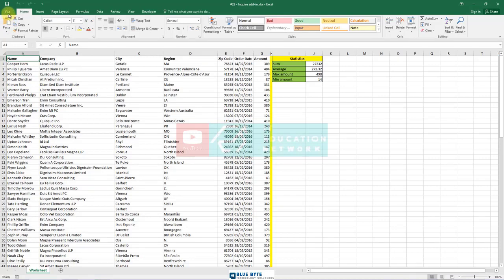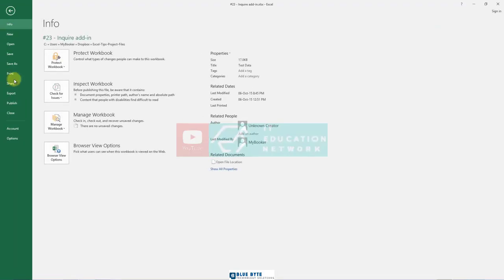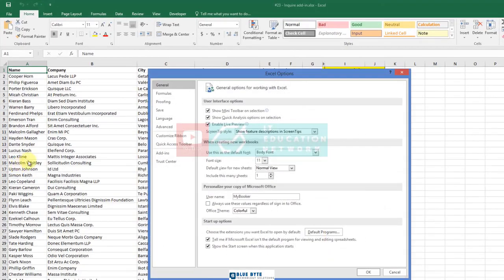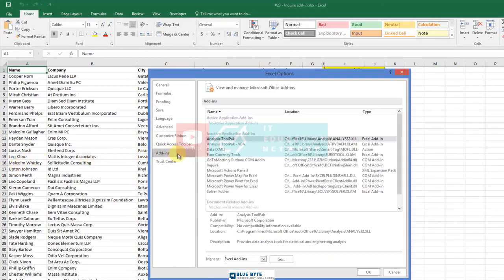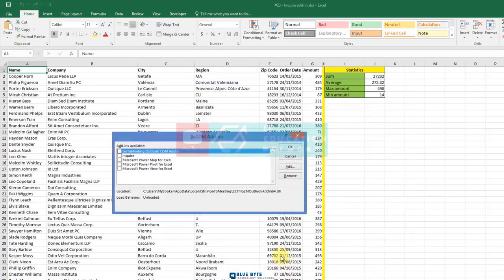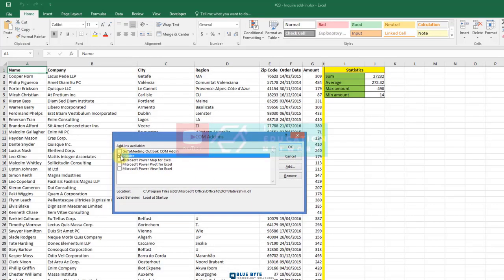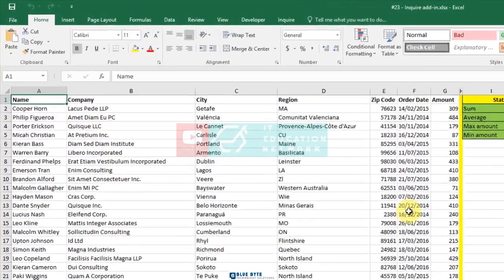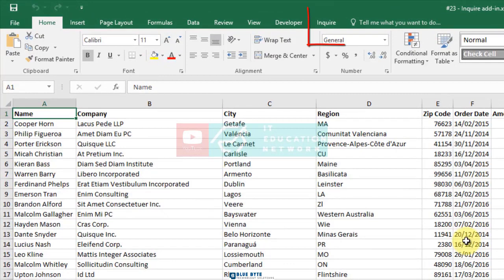Go to File tab and then Options. Click the Add-ins tab. Now choose COM Add-ins from the Manage drop-down list and click Go to display the COM Add-ins dialog box. Find and select the Inquire item and click OK. When the Inquire add-in is installed, Excel displays a new tab – Inquire.